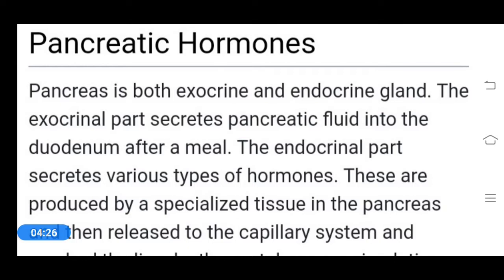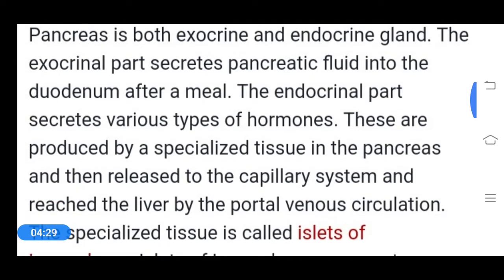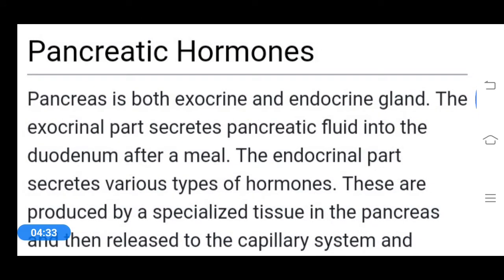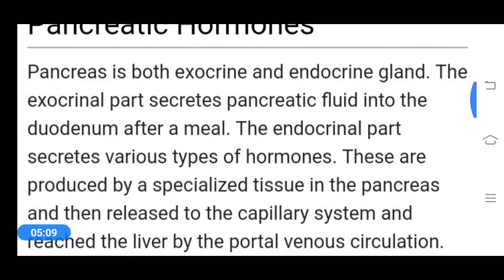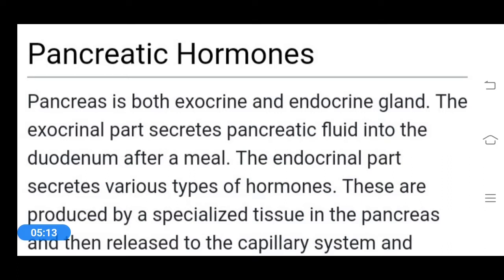Both T3 and T4 have the same precursor, thyroglobulin, also called thyrosine. From thyroglobulin, monoiodotyrosine (MIT) is first formed, then diiodotyrosine (DIT), and finally thyroxine. MIT and DIT combine to form T3. For T4, two molecules of DIT combine to form thyroxine (T4).